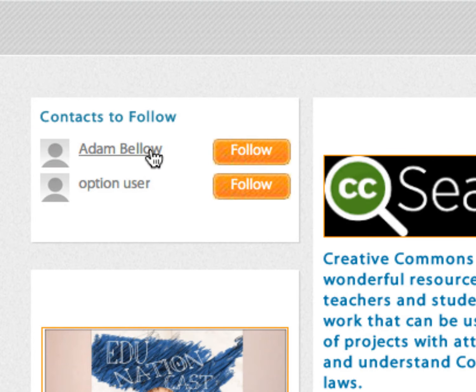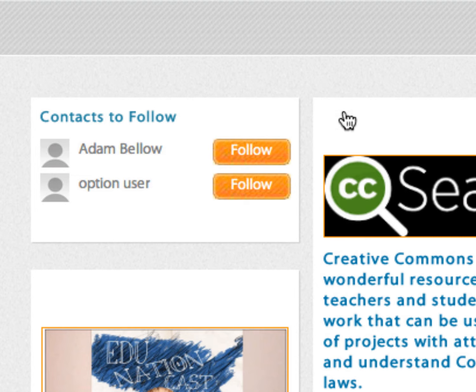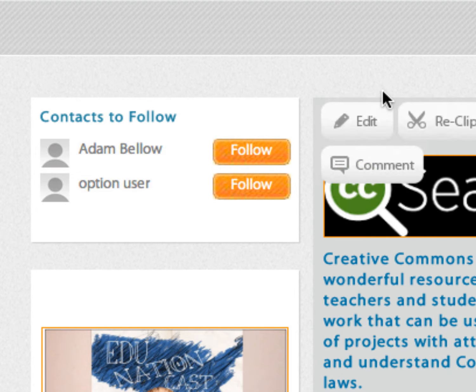If there's someone you want to follow, you can click on their name to see who they are. If you want to follow them, just choose Follow. If you don't want to follow them, you unfollow them.